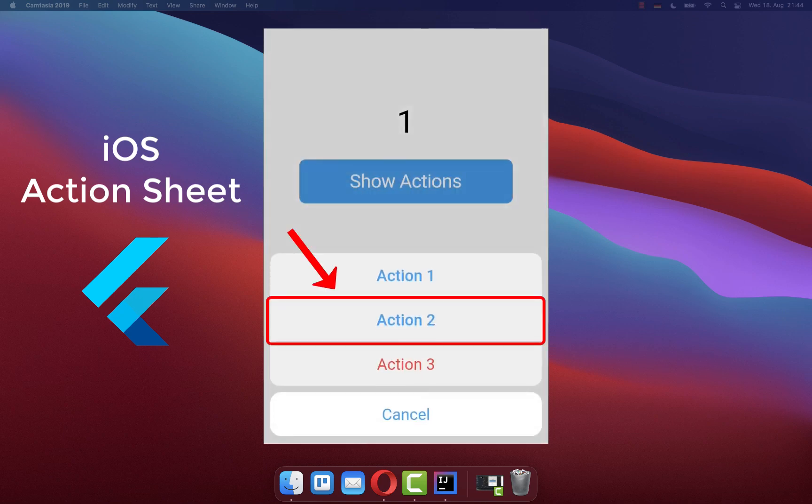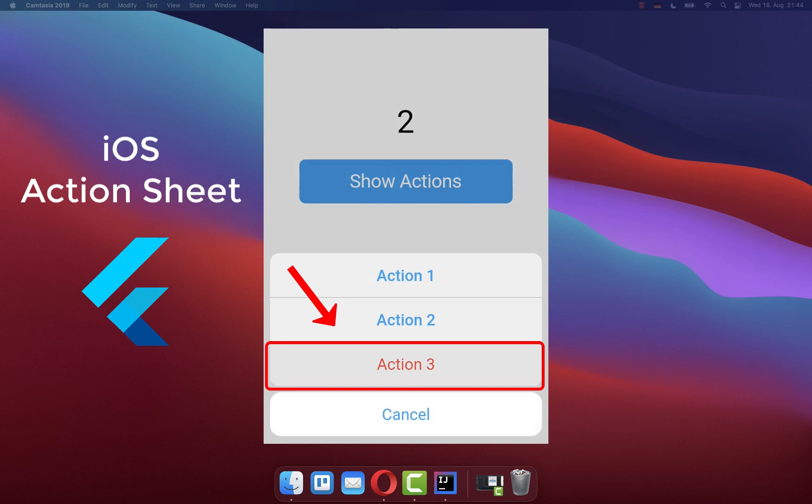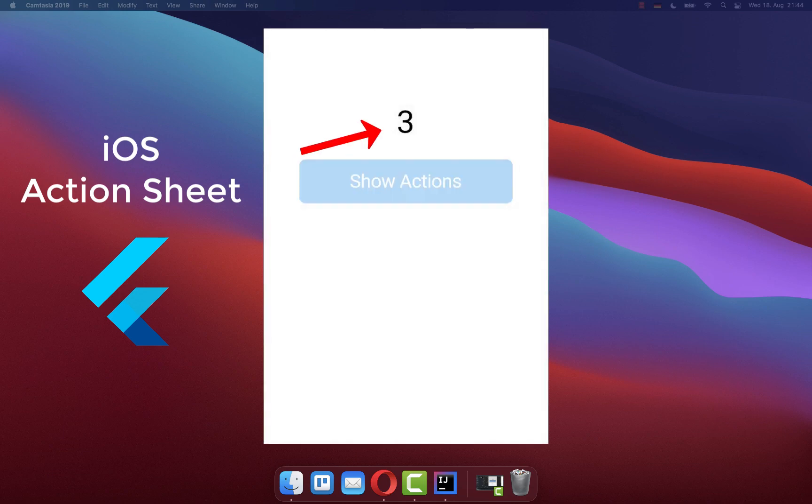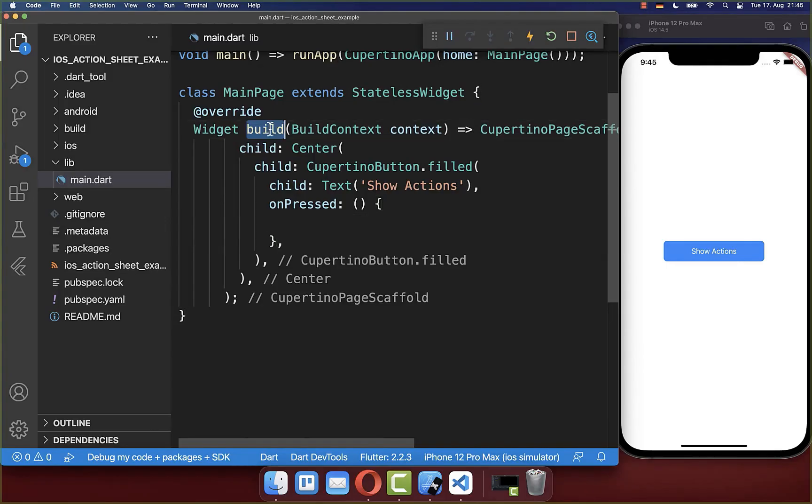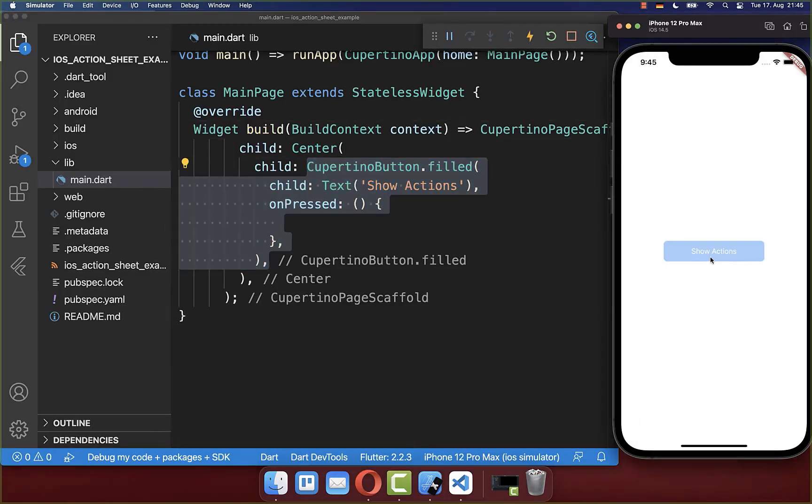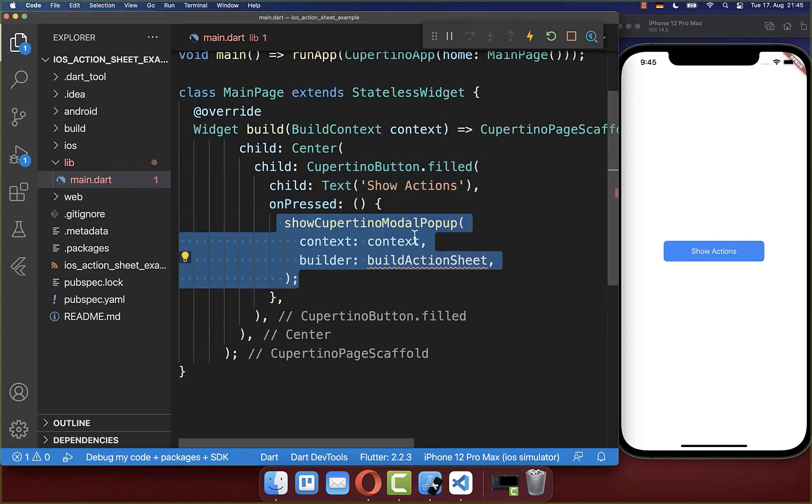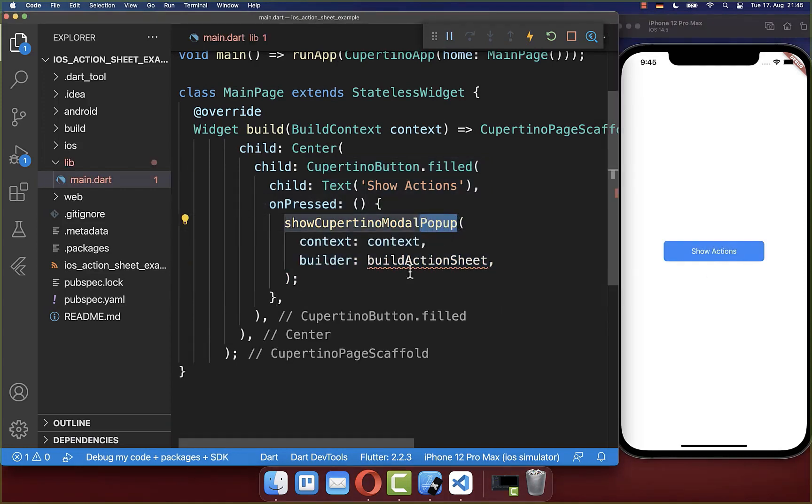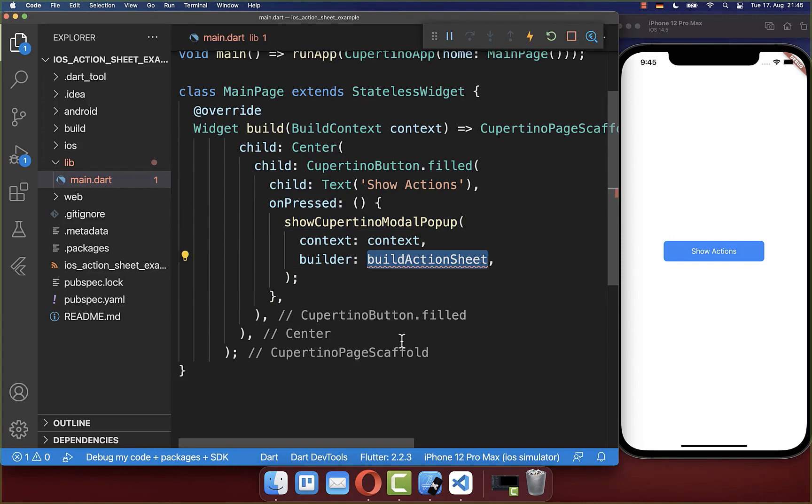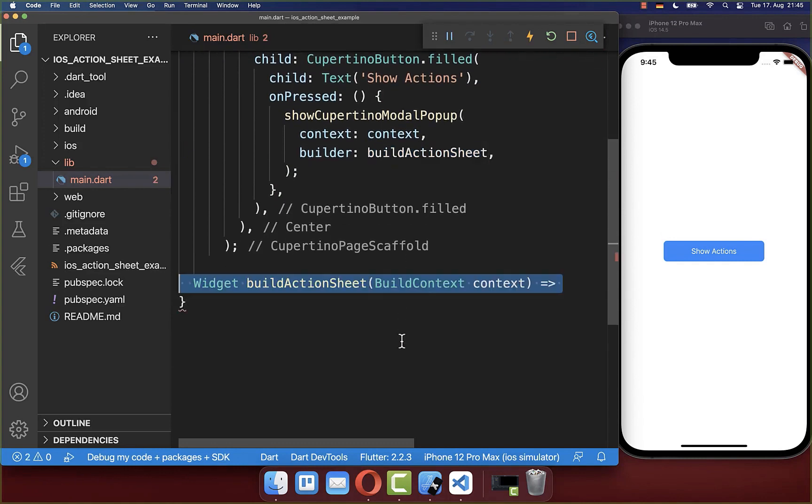Let's create an iOS action sheet pop-up in Flutter that slides in from the bottom of the screen. Within the build method I have created a Cupertino button that you see here on the right side. And if you click on it then we want to show a pop-up, and therefore we want to create this pop-up inside of a new method.